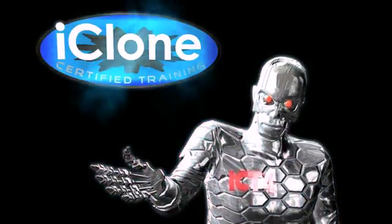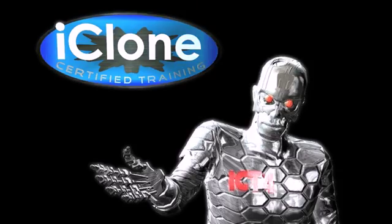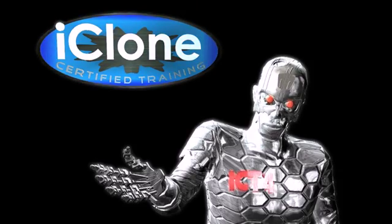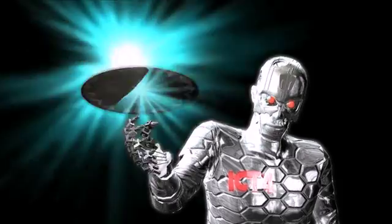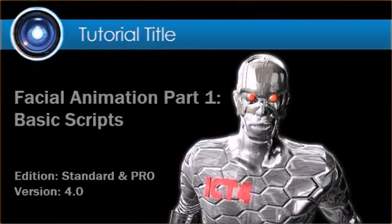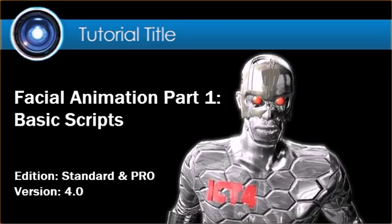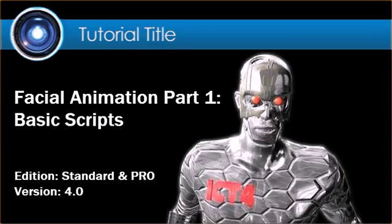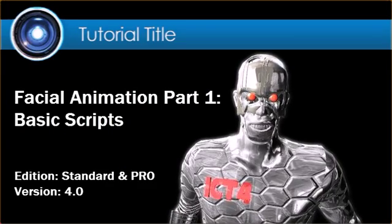Hello, and welcome to iClone Certified Training. I am your host, iCT4. This tutorial focuses on basic script creation.